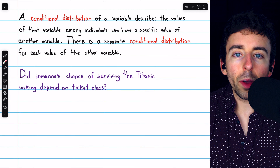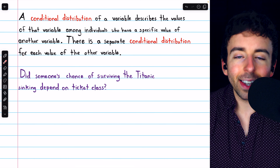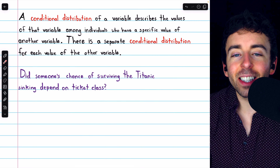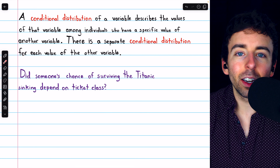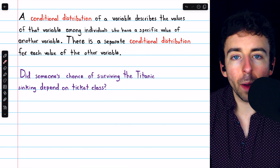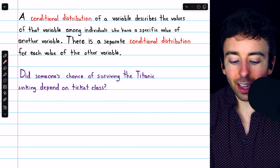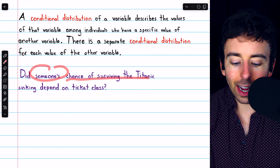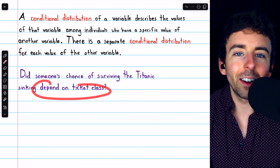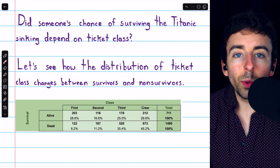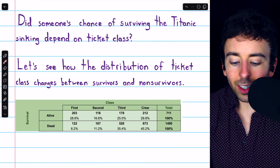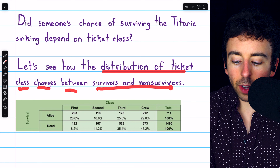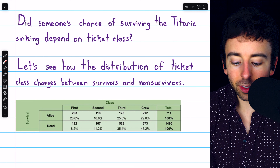The example we've been going back to is those aboard the Titanic, whether or not they survived and their ticket class — first, second, third, or if they were a crew member. A question we might ask is: did someone's chance of surviving the Titanic depend on their ticket class? One thing we could do is look at how the distribution of ticket class changes between survivors and non-survivors.